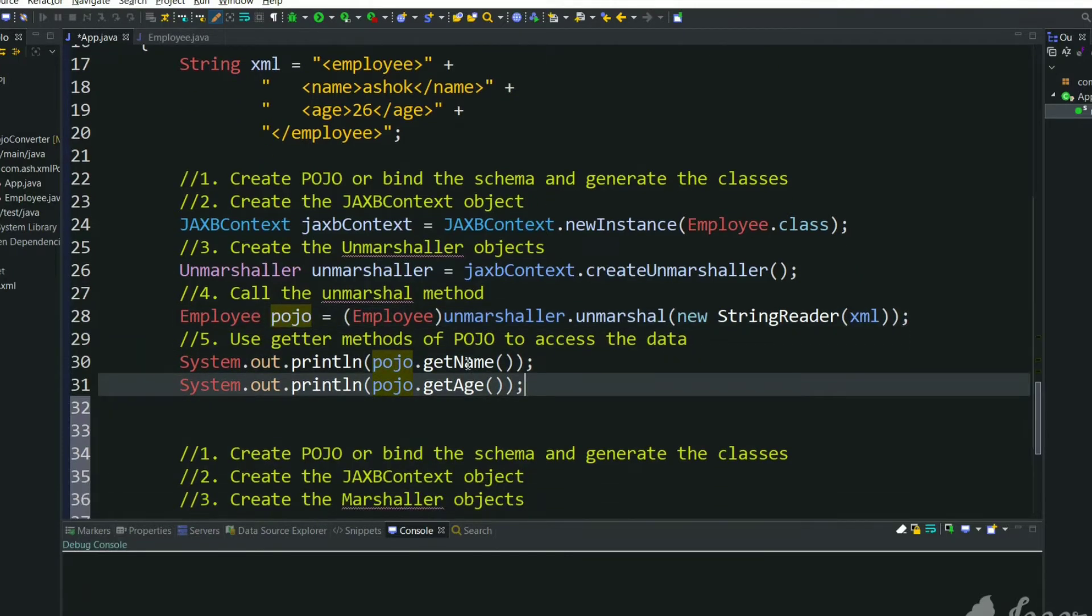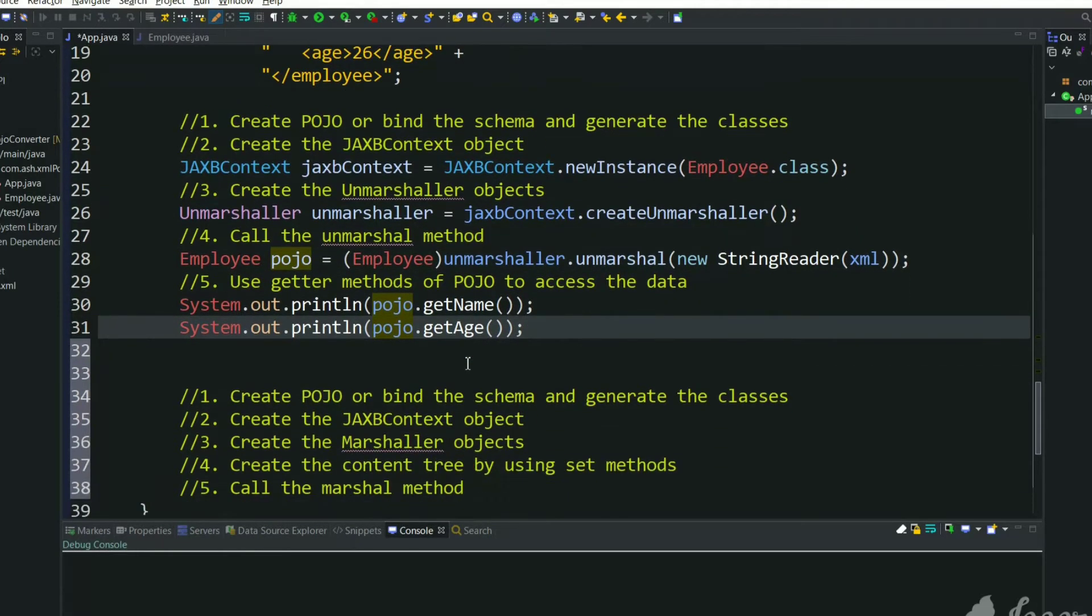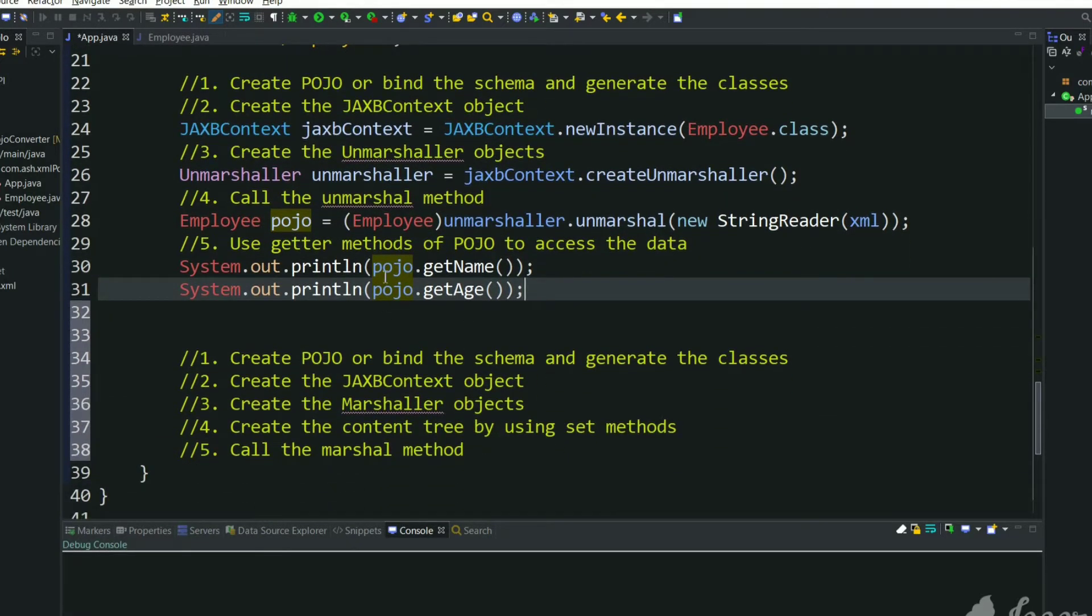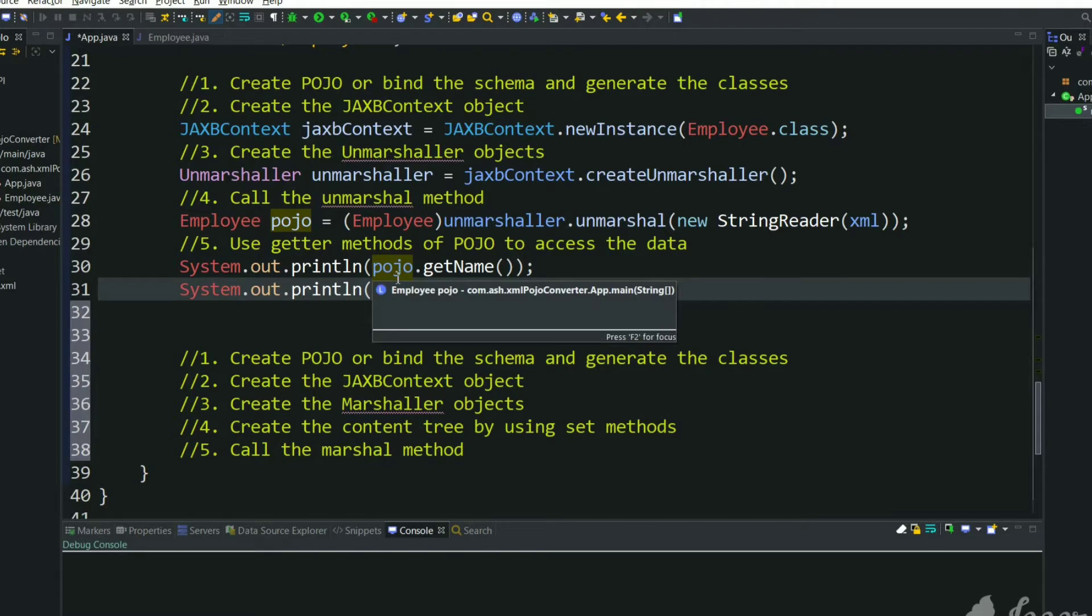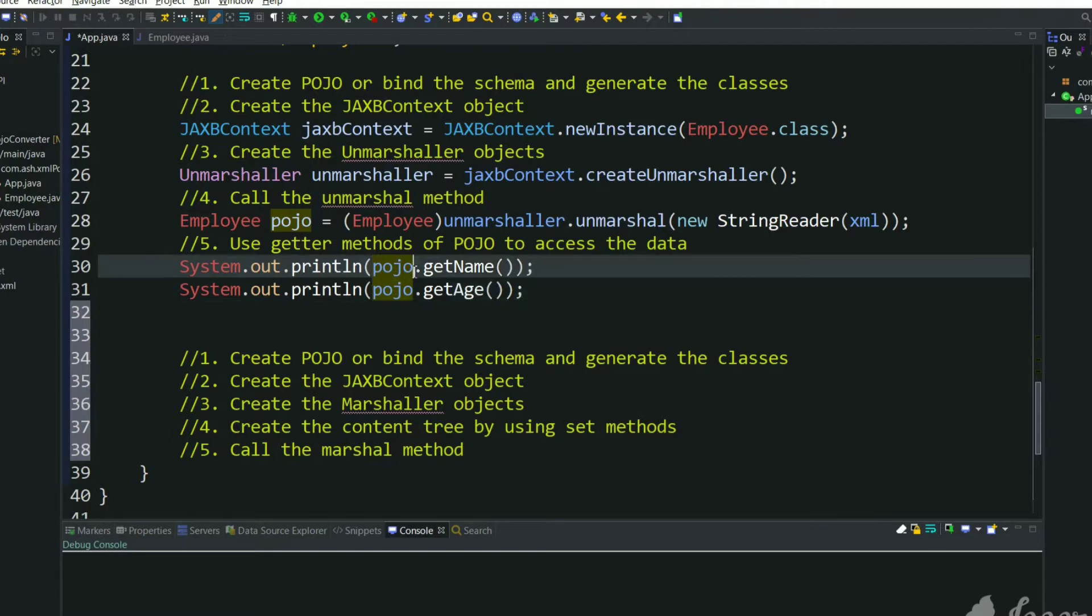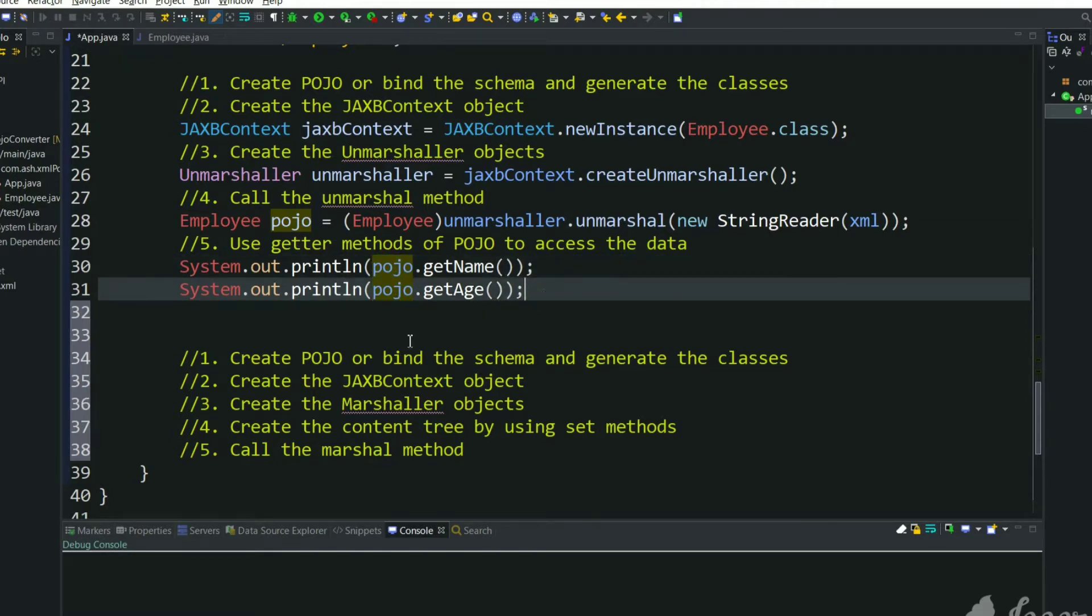So in the same way, here are the steps to generate an XML from this POJO or from any POJO class. Let's see what are the steps to generate an XML from POJO class using JAXB library.